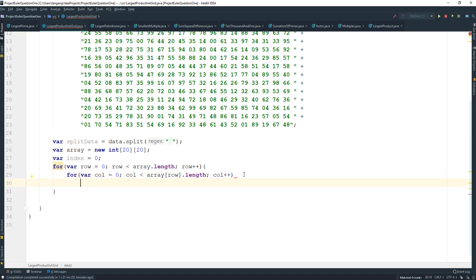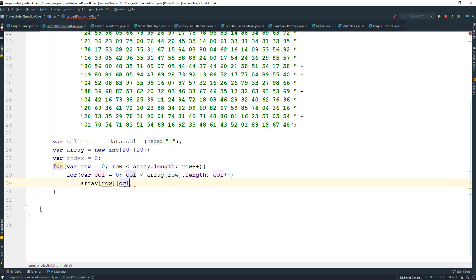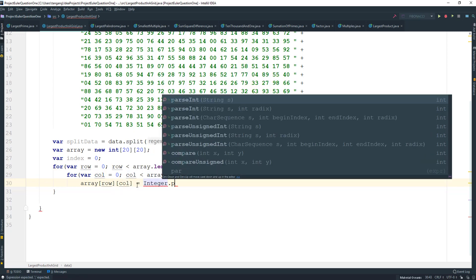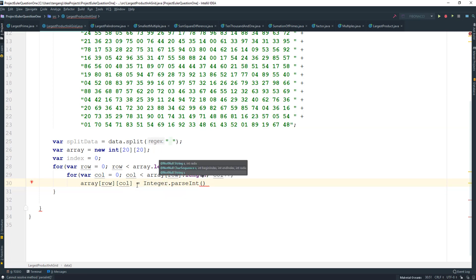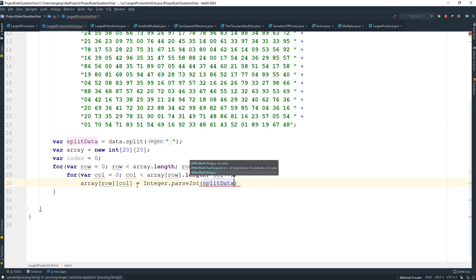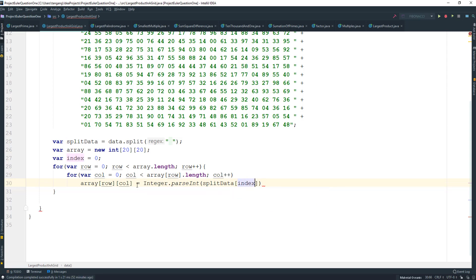We go through the array using the row and column, and we fill it in. This is going to equal Integer.parseInt() taking splitData at the current index, and we post-increment the index. Once we're done here, just go ahead and return the array.